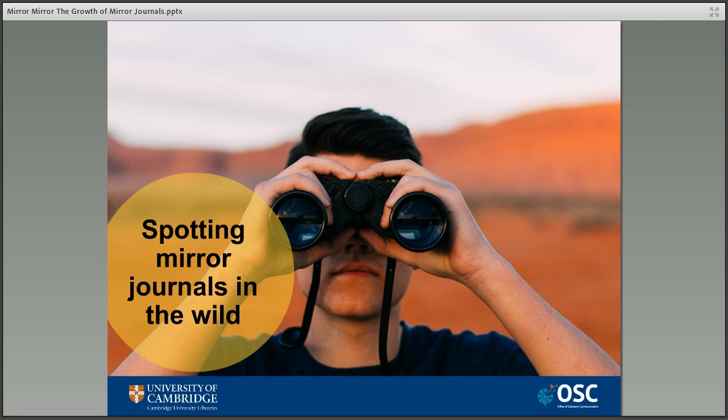You can spot a mirror journal as it's a different title with a separate ISSN — international standard serial number — and it usually has an X at the end of the title, like the Journal of Water Research X or World Neurosurgery X. The whole process of mirror journals is something being pioneered by the publisher Elsevier as a way to offer researchers more choice when publishing their work, and other publishers have started to pick up on the model as a potential way forward.